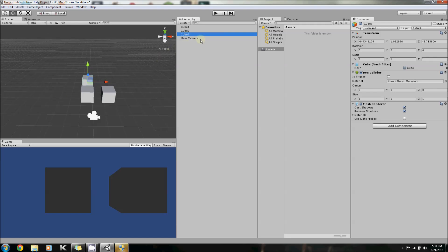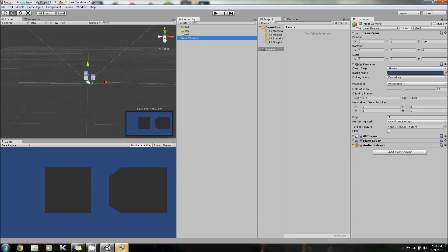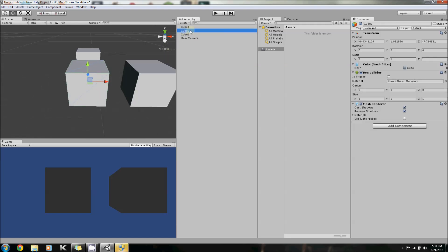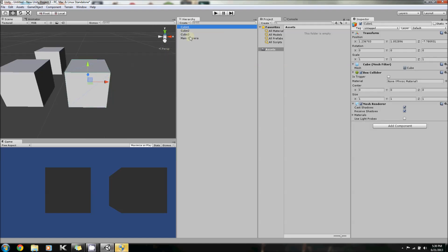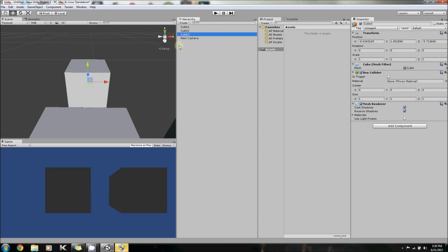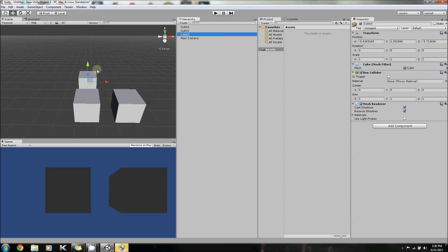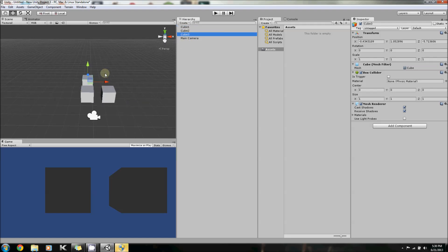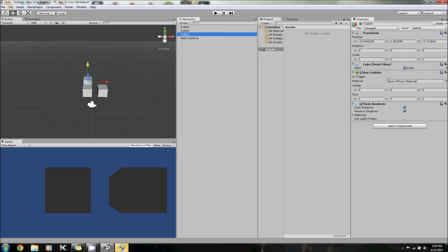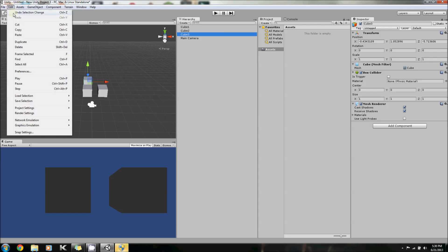This works for any object, such as the camera, Cube 2, Cube 1, back to Cube 3. Now that you know how to zoom in on specific objects, let's look at the Find tool.